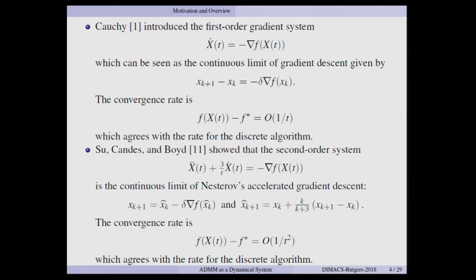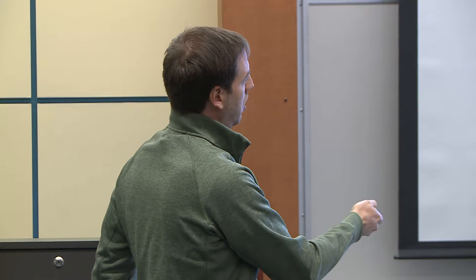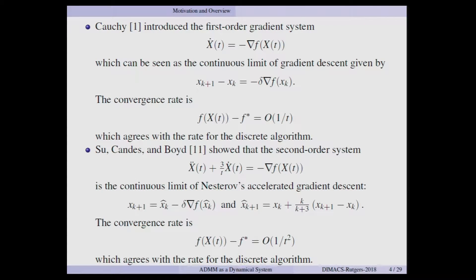More recently, Su, Candès, and Boyd were interested in trying to understand Nesterov acceleration. What they did was derive a second-order ODE that can be thought of as a continuous limit of Nesterov's accelerated algorithm. What they're able to show for this second-order ODE is that it has a convergence rate of 1/t², which again agrees with what we know for Nesterov's acceleration in the convex case.